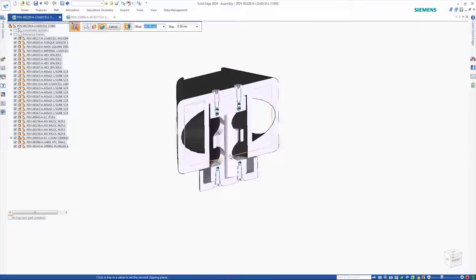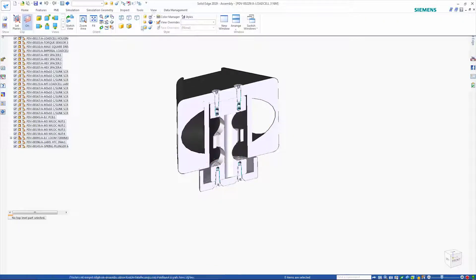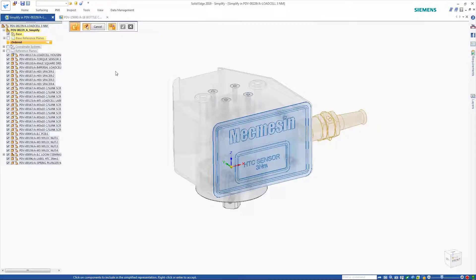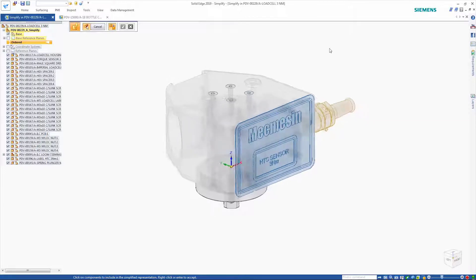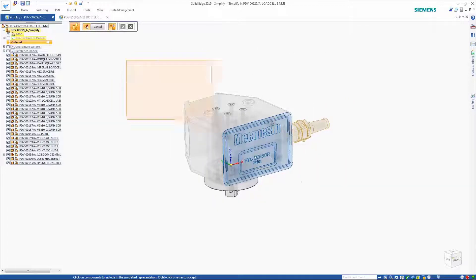The ability to auto-simplify assemblies provides a fast way to remove detail in order to speed up large designs as well as protect intellectual property.